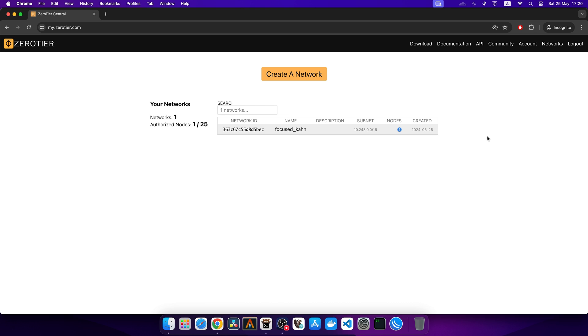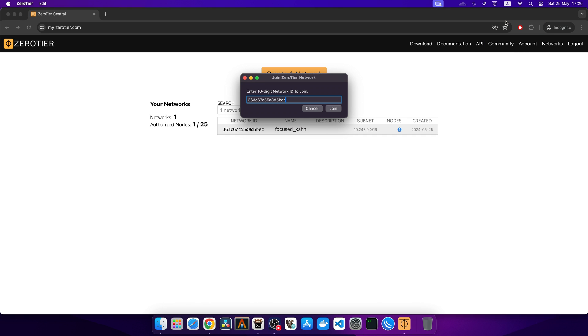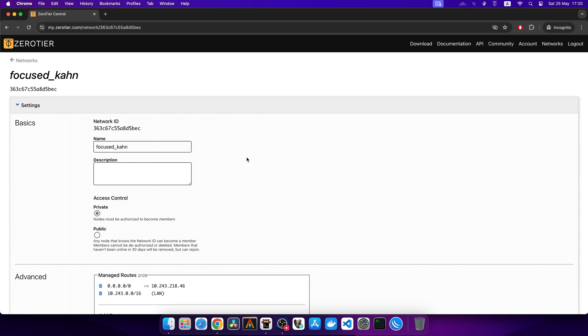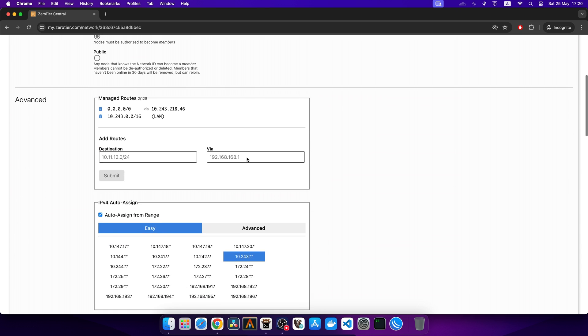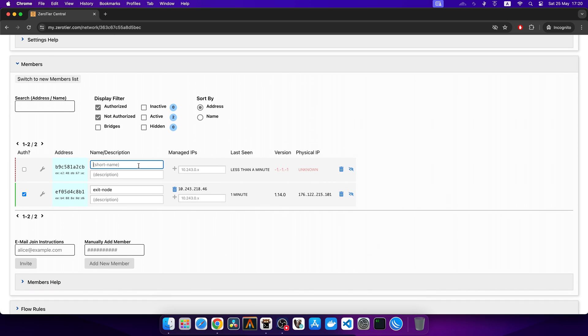Now let's focus on setting up the client. I have Zero Tier already installed on my Mac. First step is to join the network. Let's copy the network ID, then click on join new network, and provide the network ID. I will approve the joining request. To do that, let's click on the network, scroll down to the members section, name the node as MAC, and tick the approval. Let's wait a few moments for the IP address to be assigned.